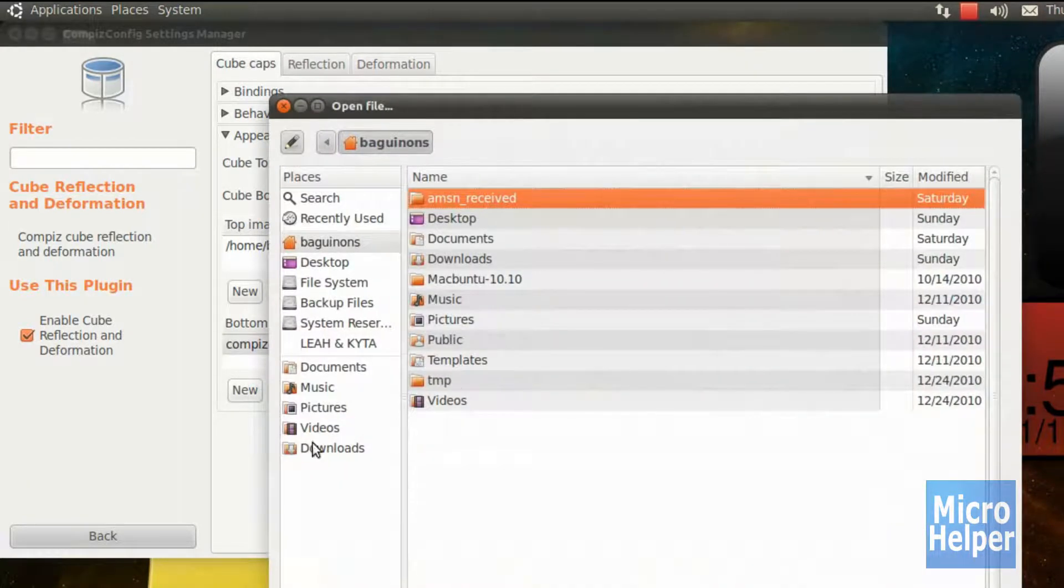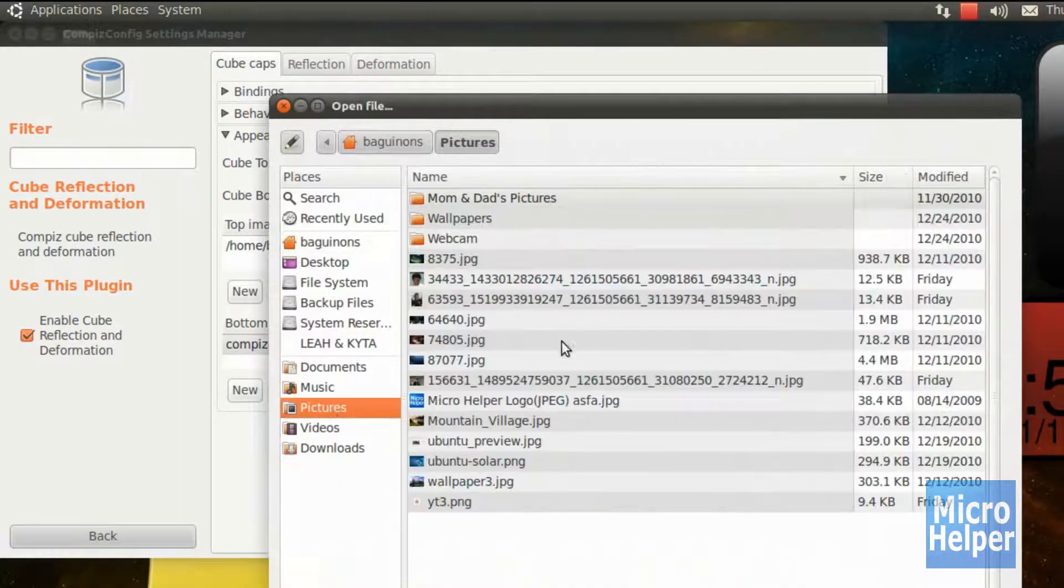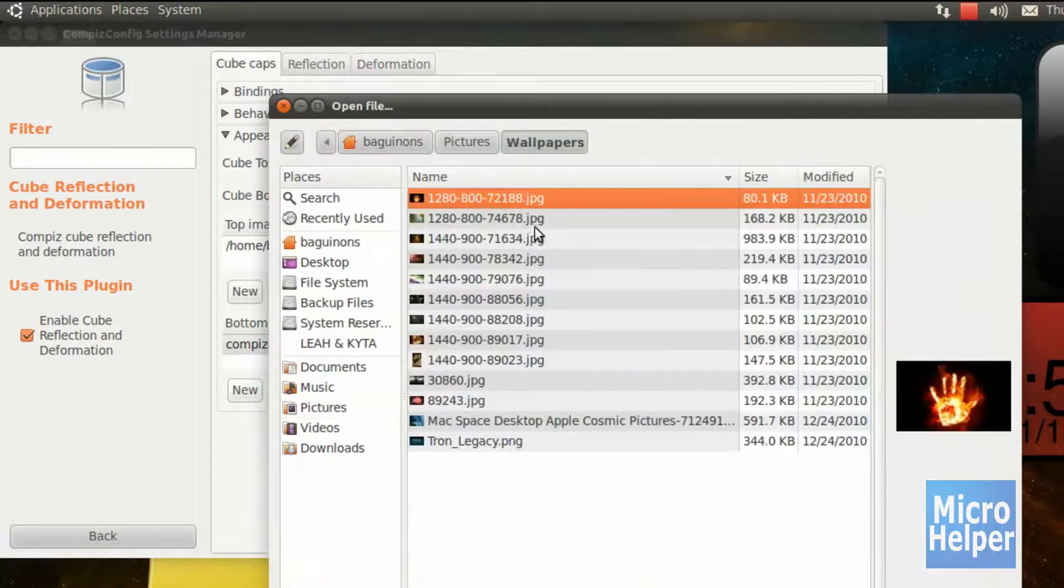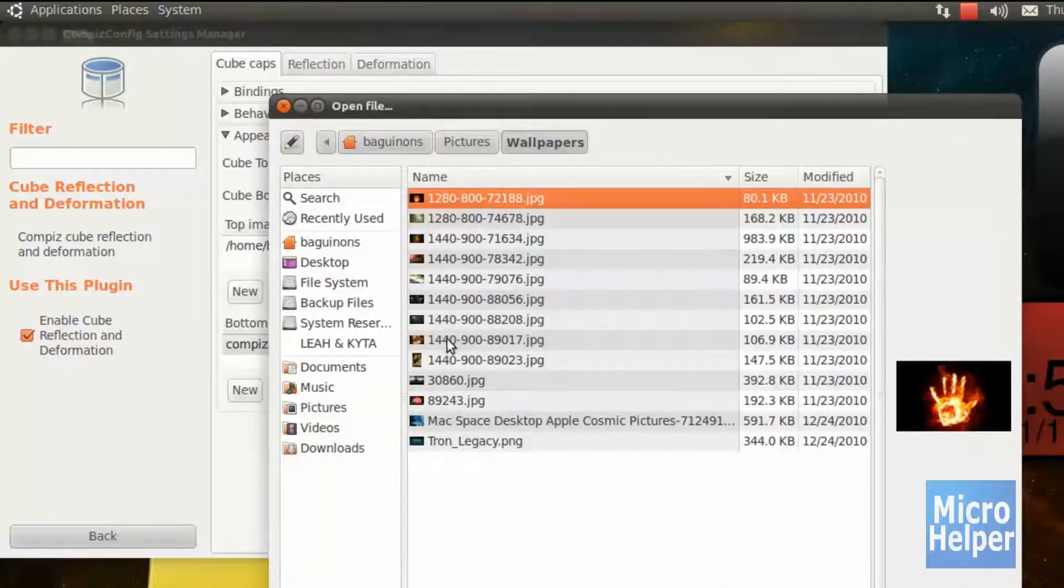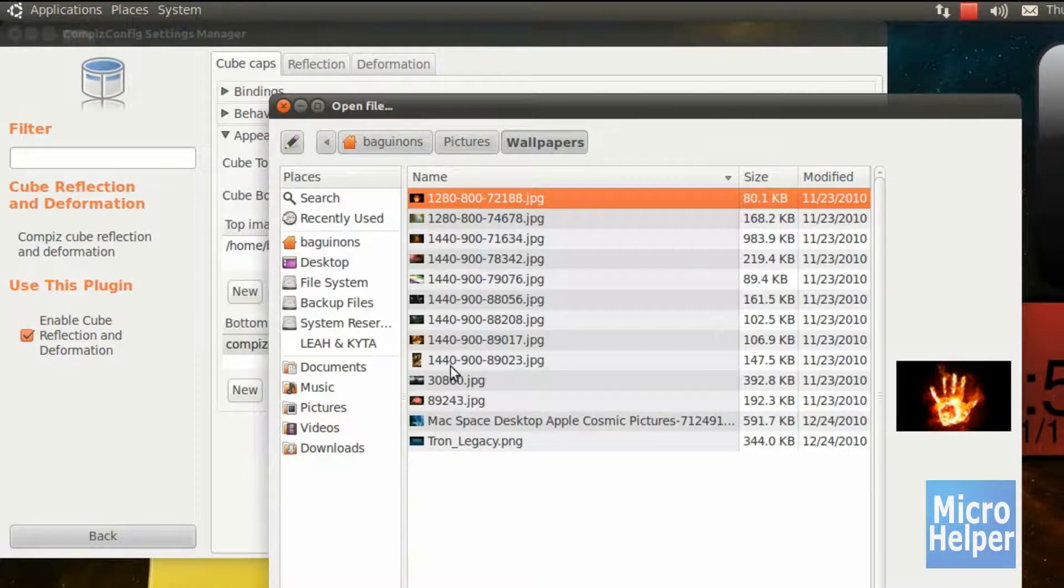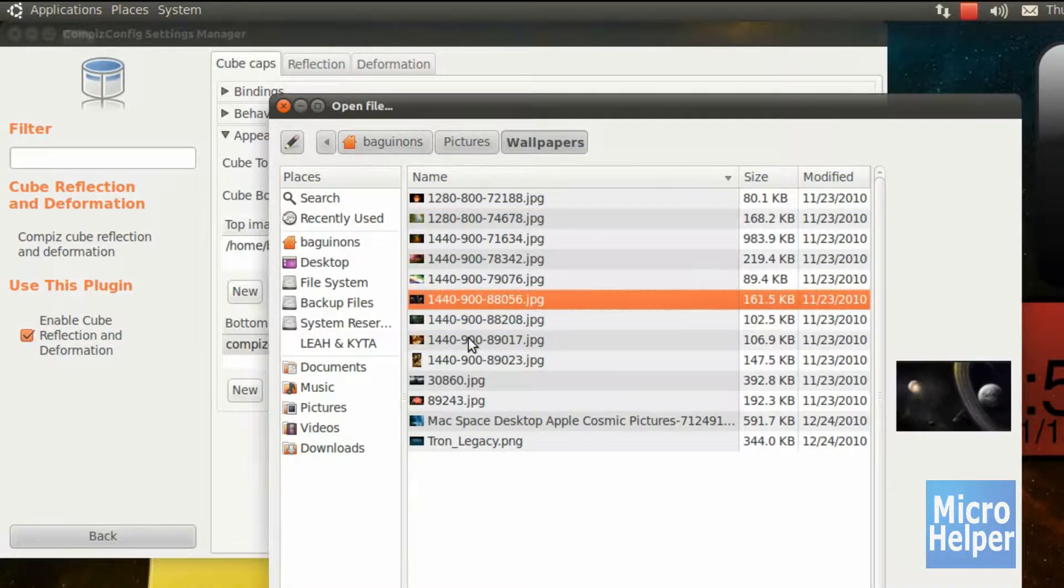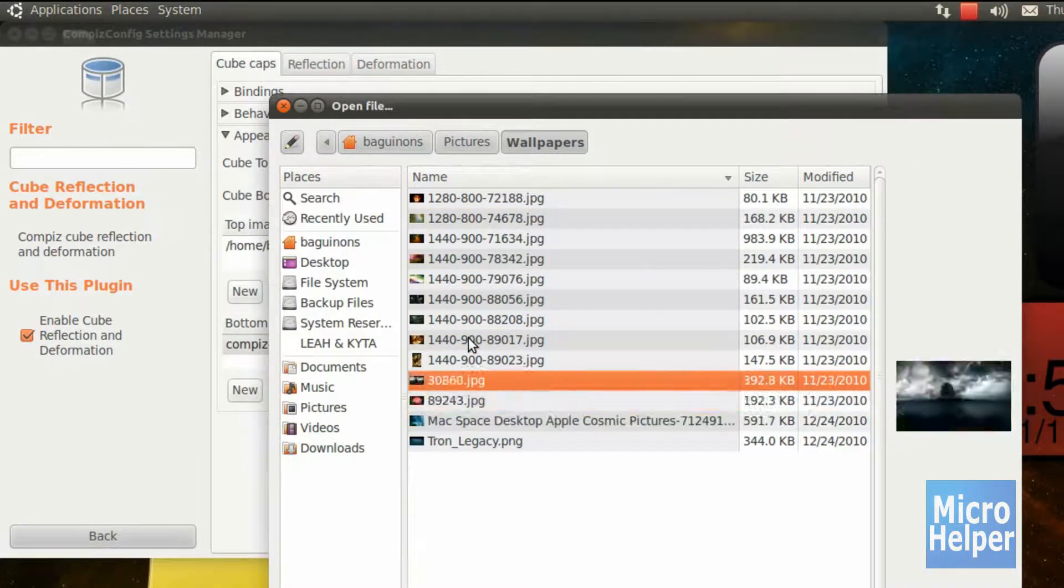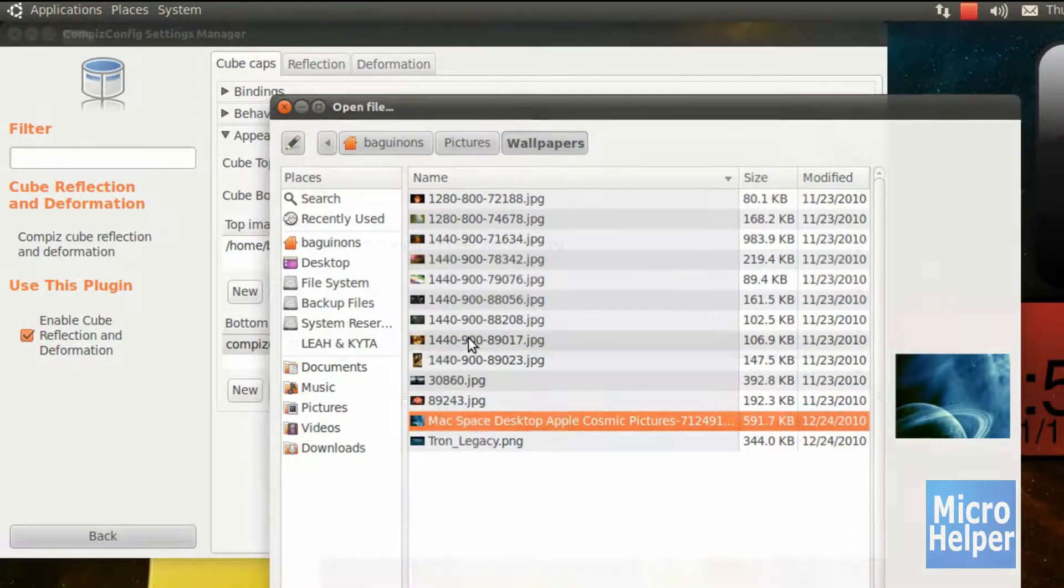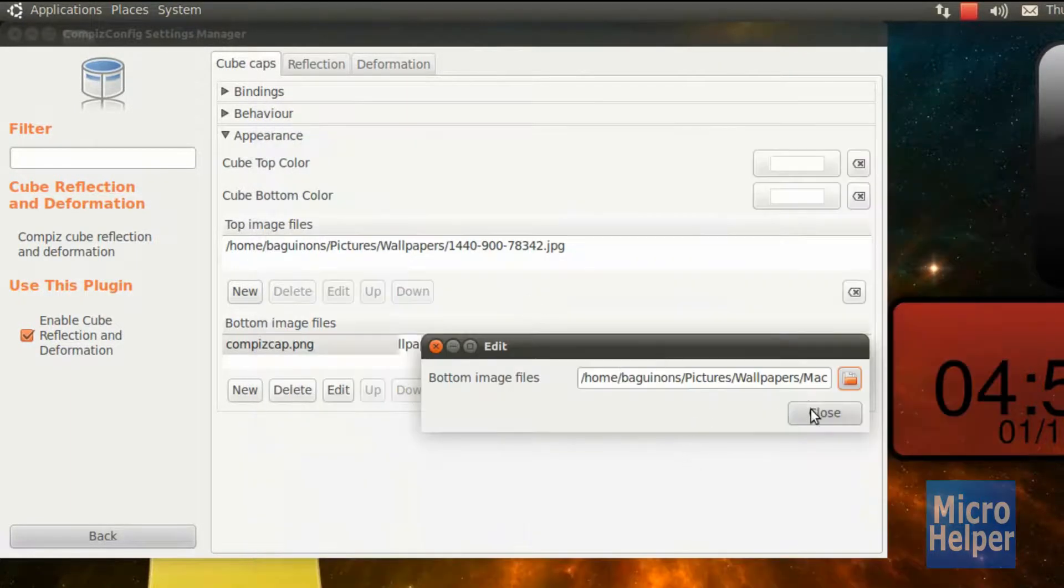So yeah, I'll do the same thing with the bottom image and just go to Pictures, Wallpapers, and go back to my original one. Where'd it go? I guess I'll just use that.